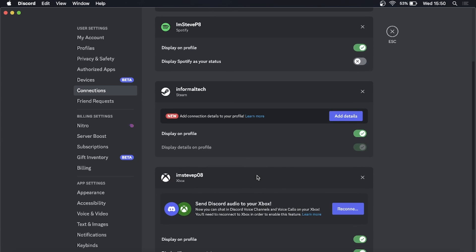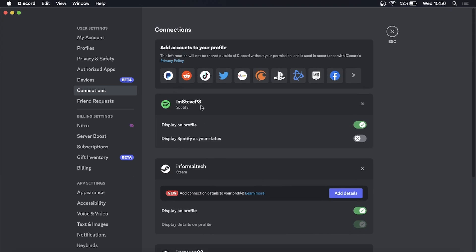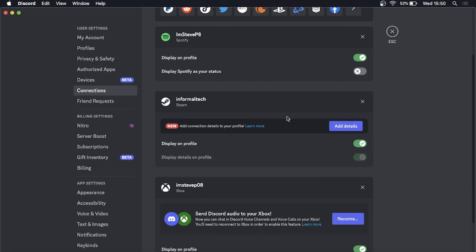You can connect various different things at the top here like TikTok, Twitter, so display how many followers you have and stuff like that. All you need to do is click on add details.